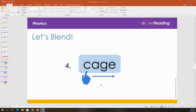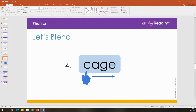Now you'll say the whole word. What word? Cage. Nice job. The word is cage. I take my bird out of his cage when I want to play with him.